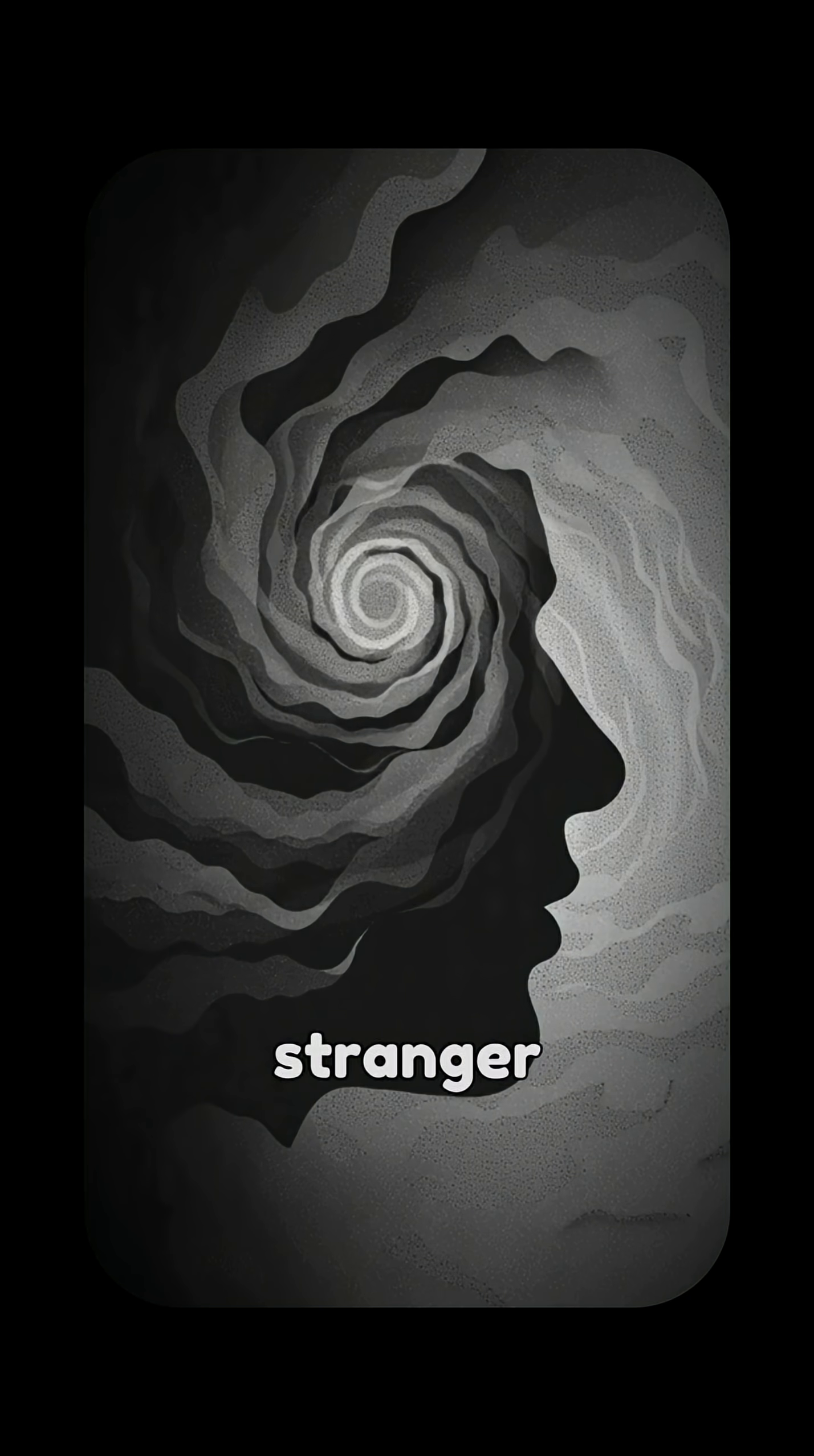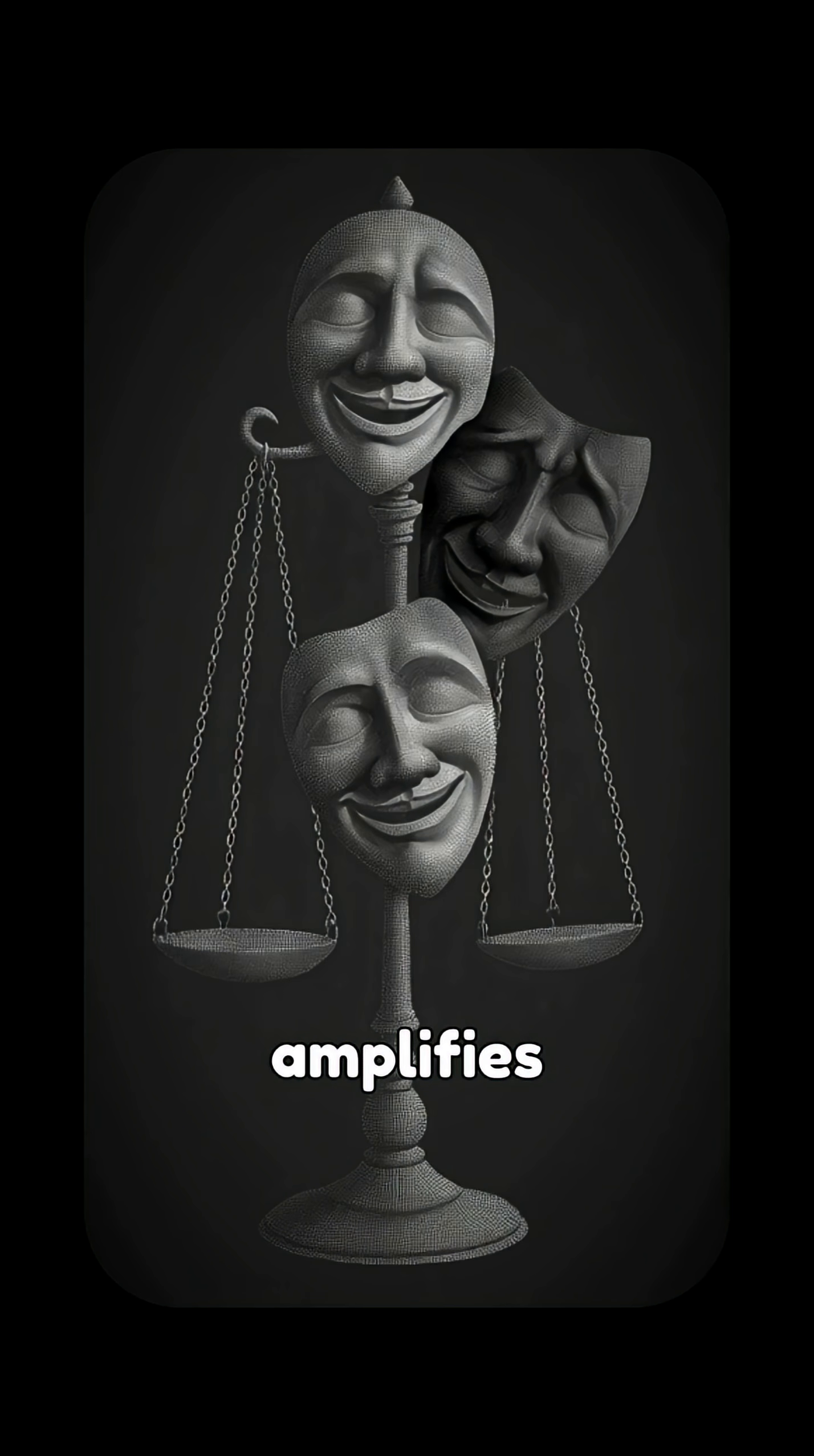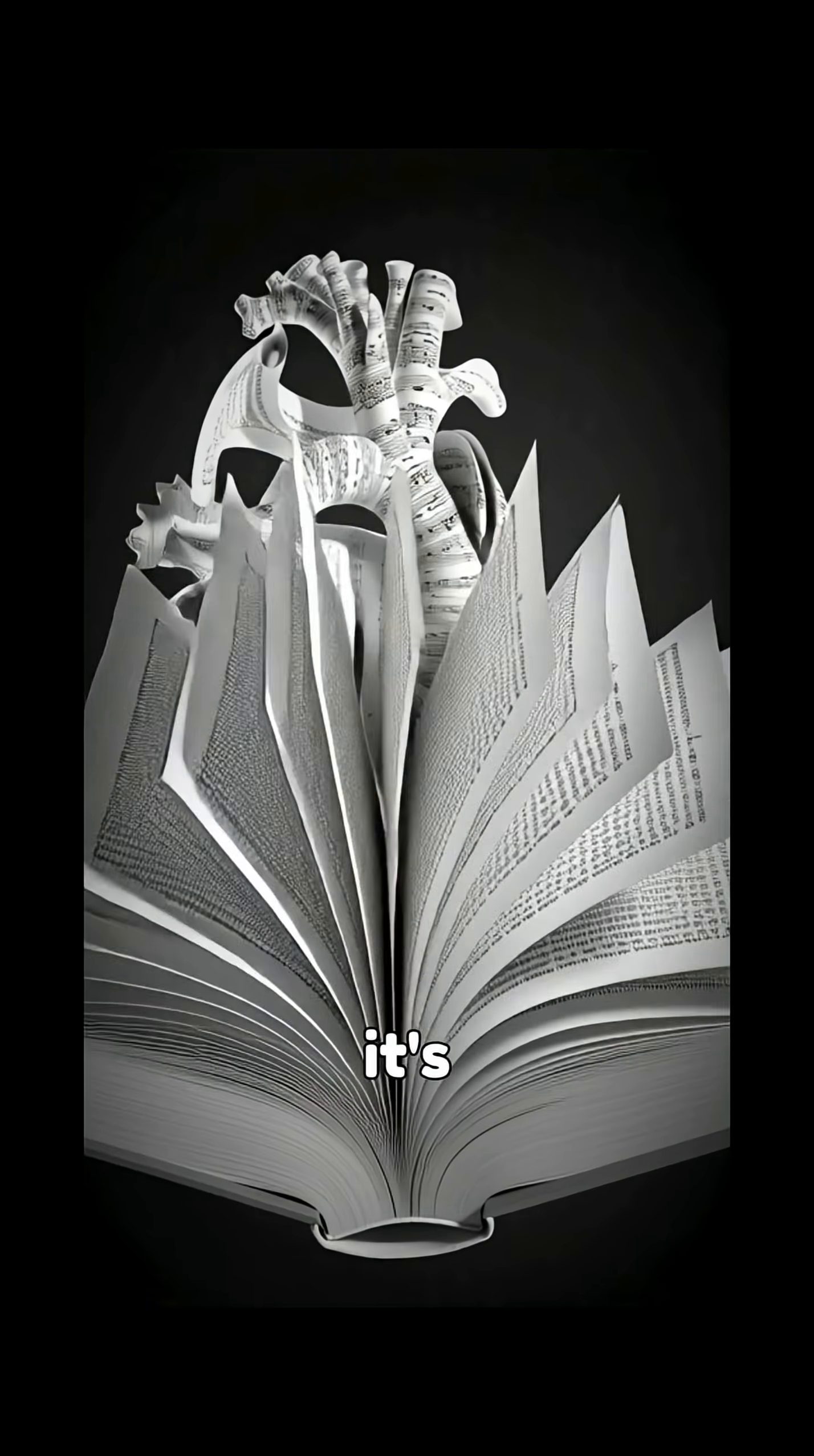It gets even stranger. The more emotional the memory, the more distorted it becomes. Your mind exaggerates pain, amplifies betrayal, glorifies joy. Not to lie, but to help you understand it. Memory isn't about accuracy, it's about meaning.